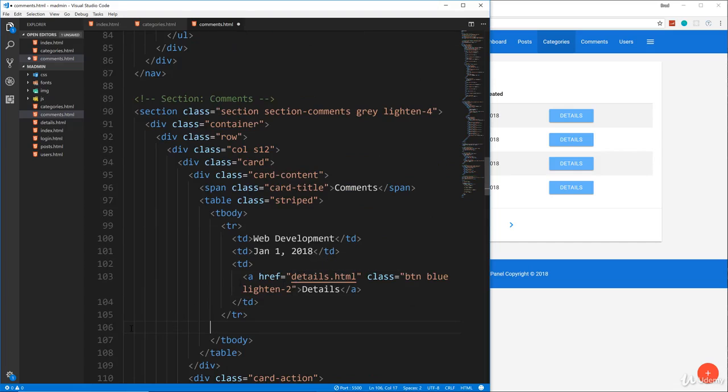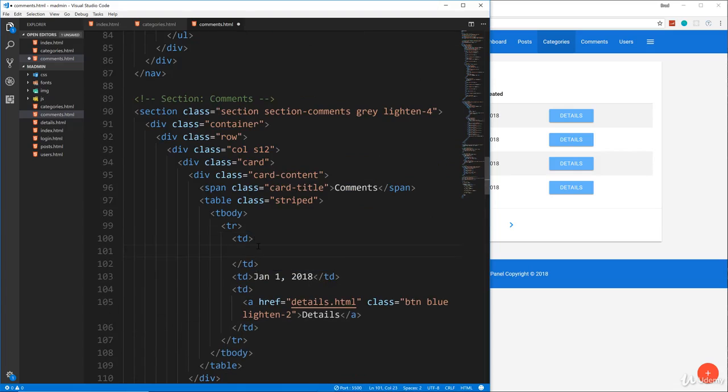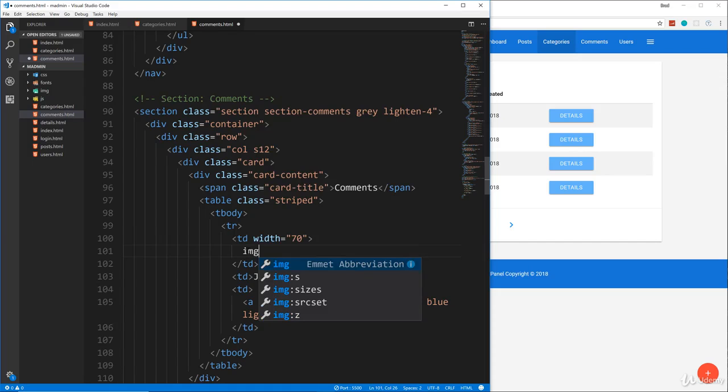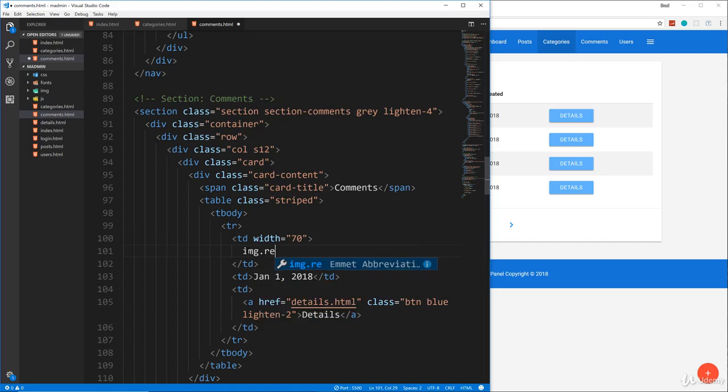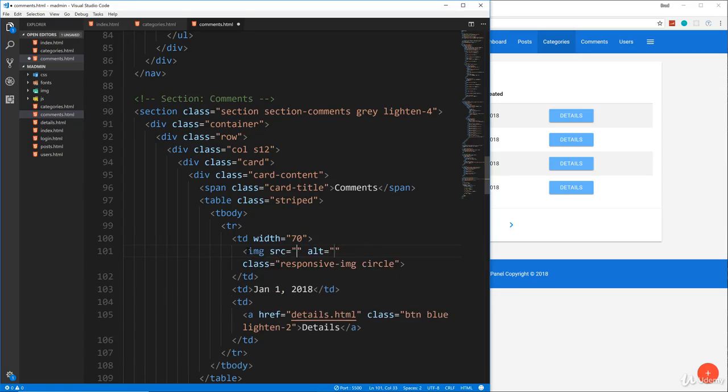So now we just have one table row and this first TD, this first column is going to be the user image, but I'm going to set a width here of 70. I want it to be a certain size and then we'll put in an image tag.